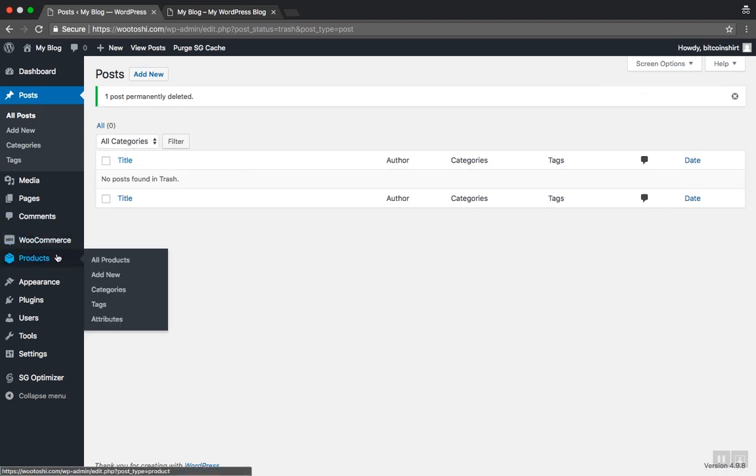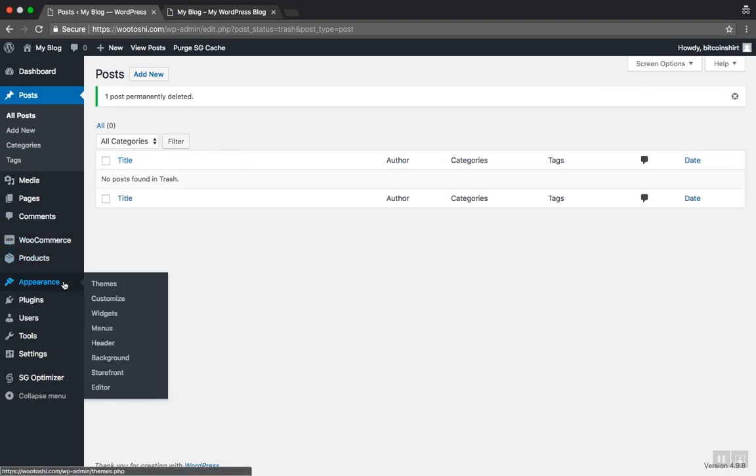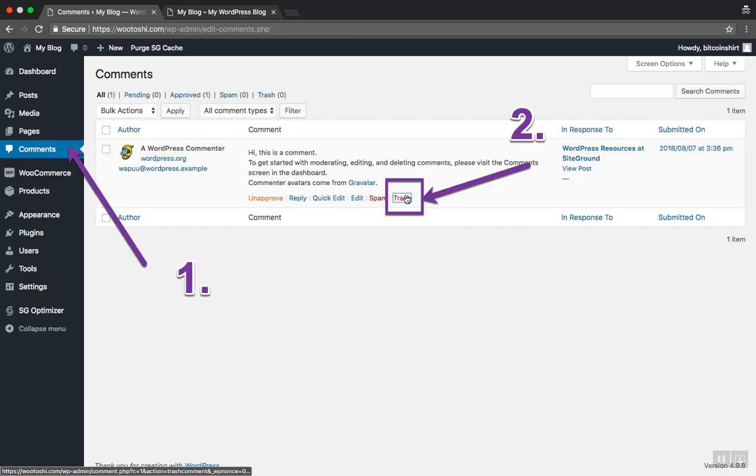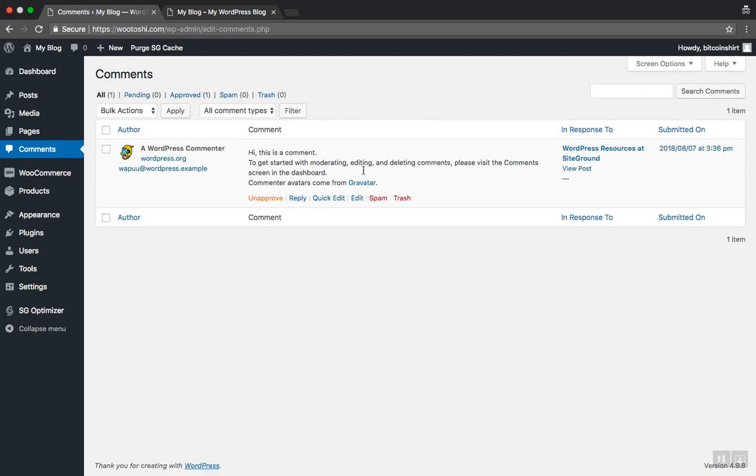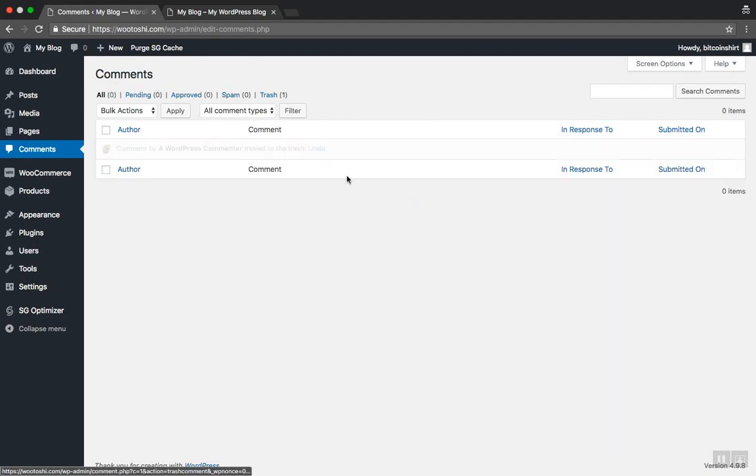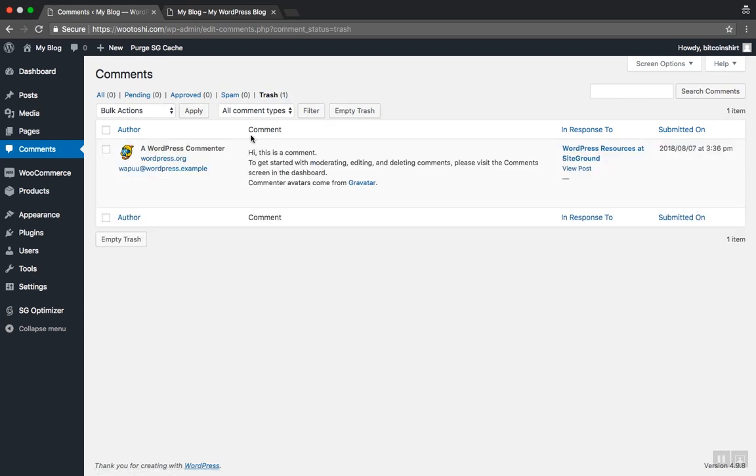Let's now remove the demo comment. In our dashboard menu on the sidebar click on Comments. As you can see this is the demo content. Click Trash to remove it to the trash and go to Trash and delete it permanently.